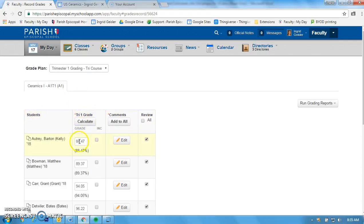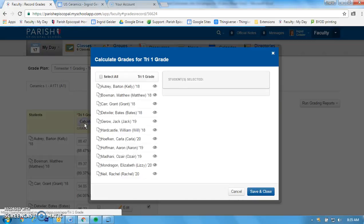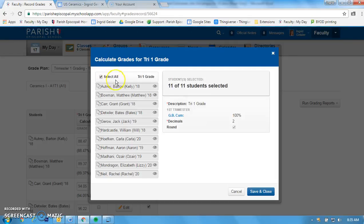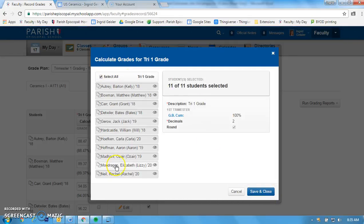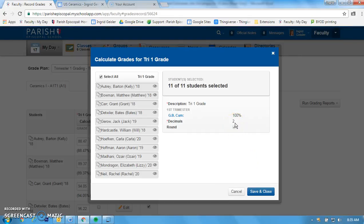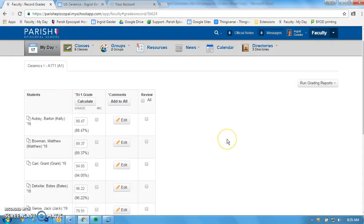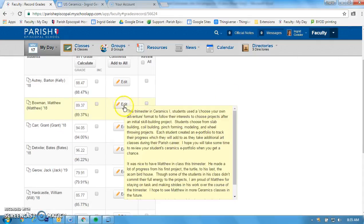When you haven't done anything yet, it'll be blank in here and you'll have to click Calculate. Then you click Select All and that'll select everybody. You want to calculate everybody's grade at the two decimal place, which is the preset, and then you say Save and Close.